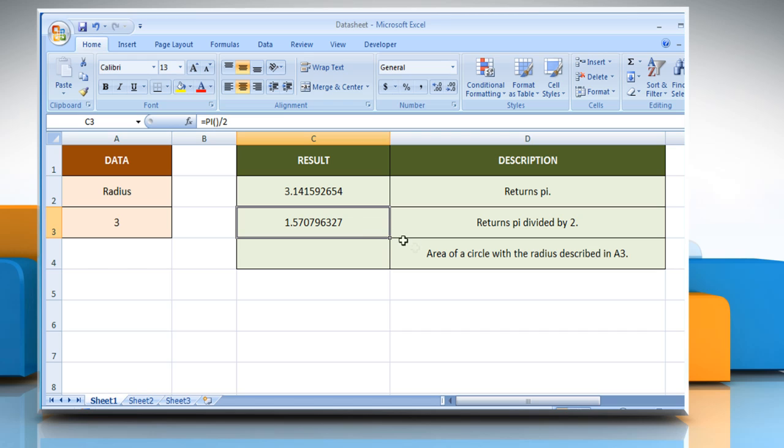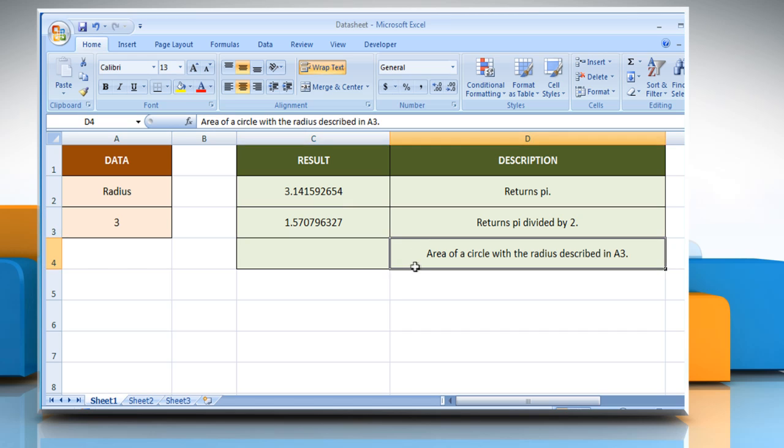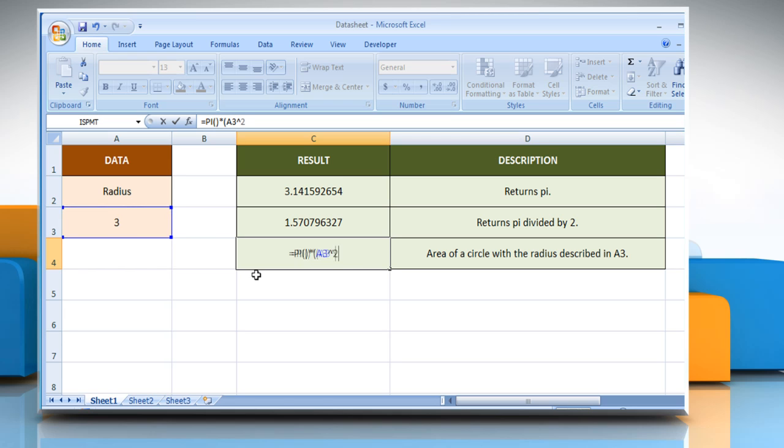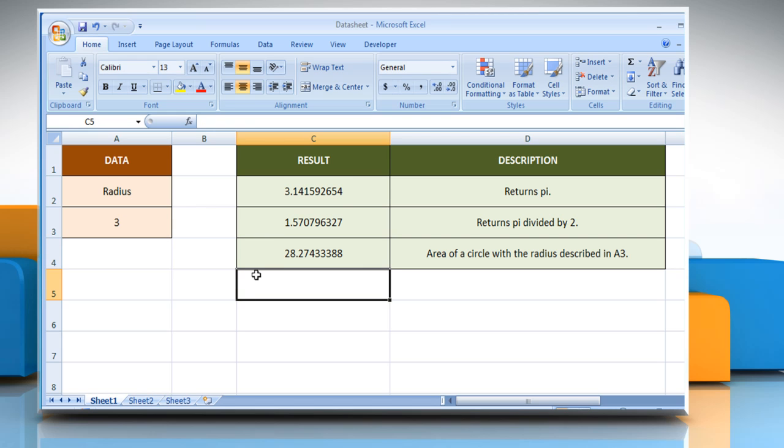In the third example, select the cell where you want to get the function's result. Type equals PI, open parentheses, close parentheses, multiplied by, open parentheses, select the reference cell, raised to the power of 2, close parentheses, and then press the Enter key. It will return the area of a circle with the radius described in the reference cell.